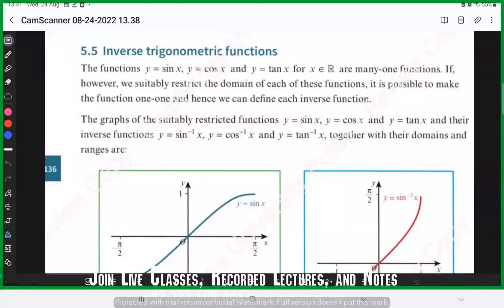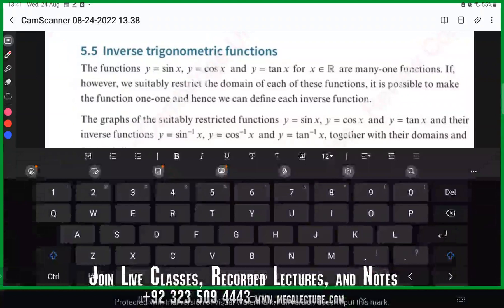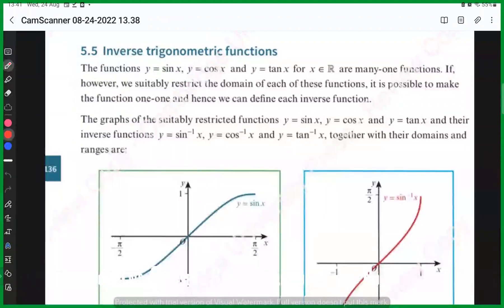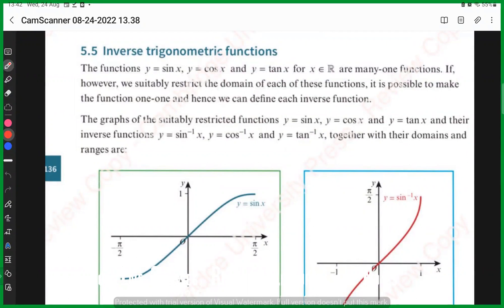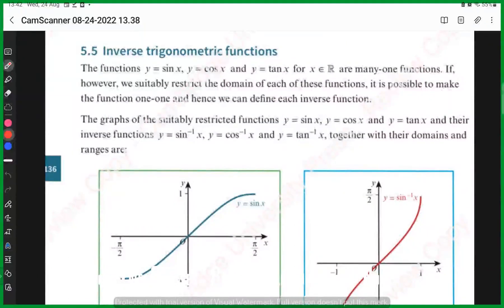We were talking about trigonometry — we know exactly how trigonometric graphs are made, and how transformed trigonometric graphs are made using reflection, rotation, stretch, and so on. What we need to talk about now is inverse trigonometric functions.